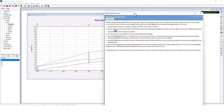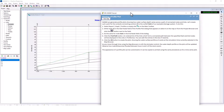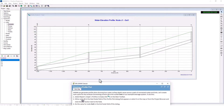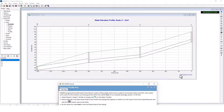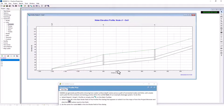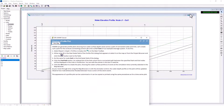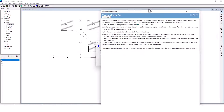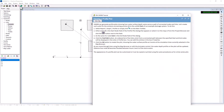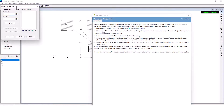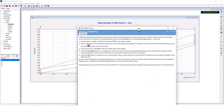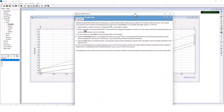The profile plot shows the water surface profile. As you move through time using the map browser or animator controller, the water depth profile updates. You can observe how node J2 becomes flooded between hours two and three of the storm event. The appearance of the profile plot can be customized, copied, or printed the same way as the other graphs.